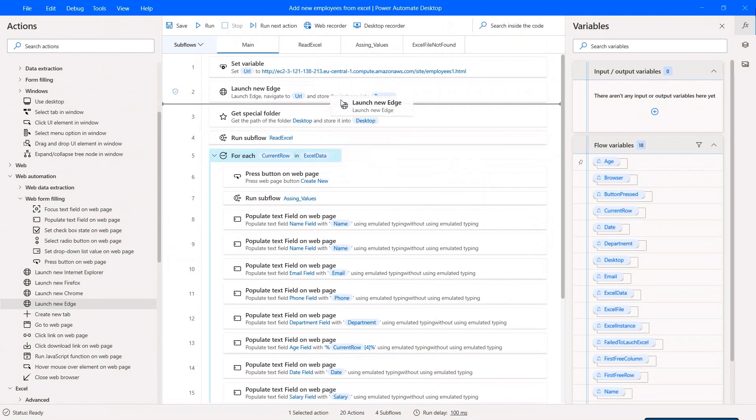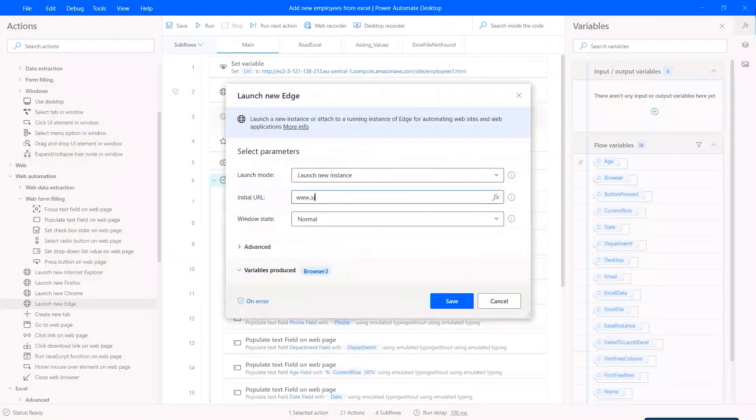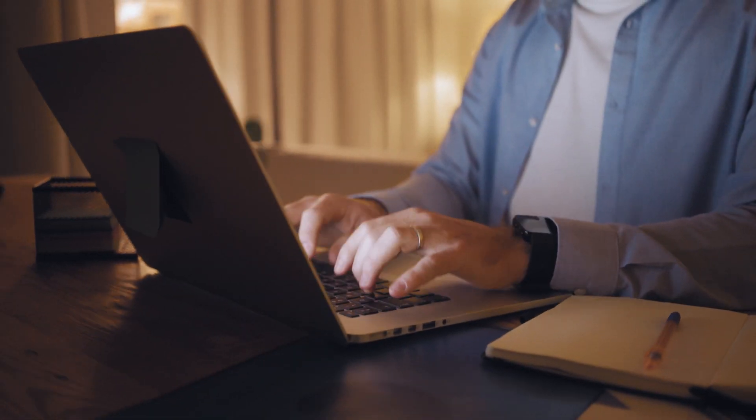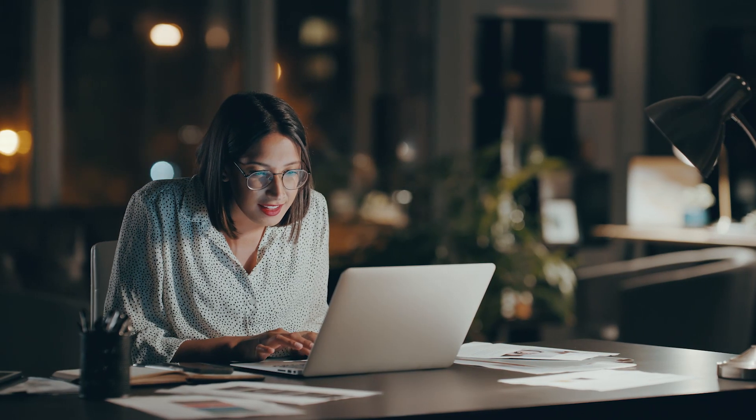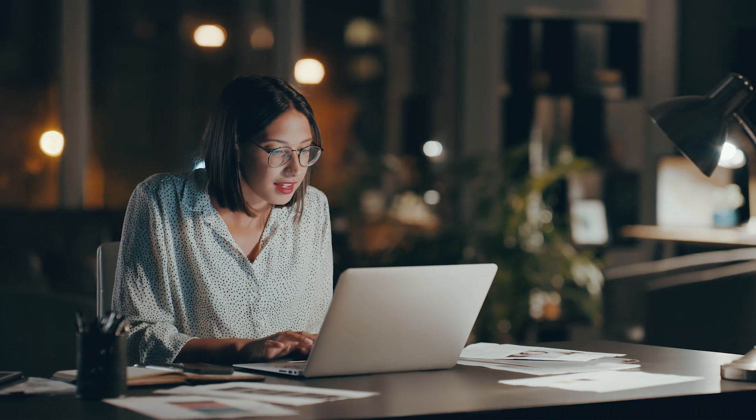With its intuitive, drag-and-drop visual designer, this user-friendly platform lets you automate without ever writing a single line of code.